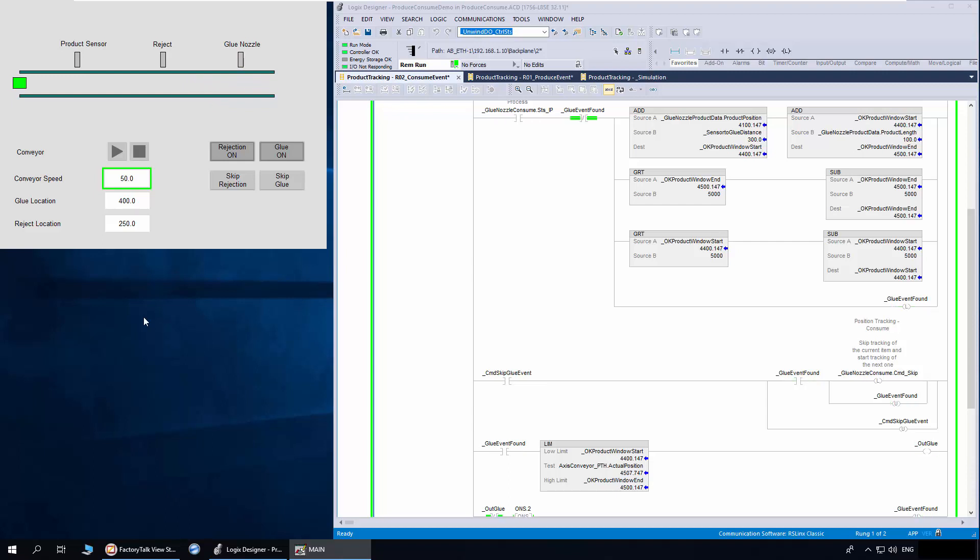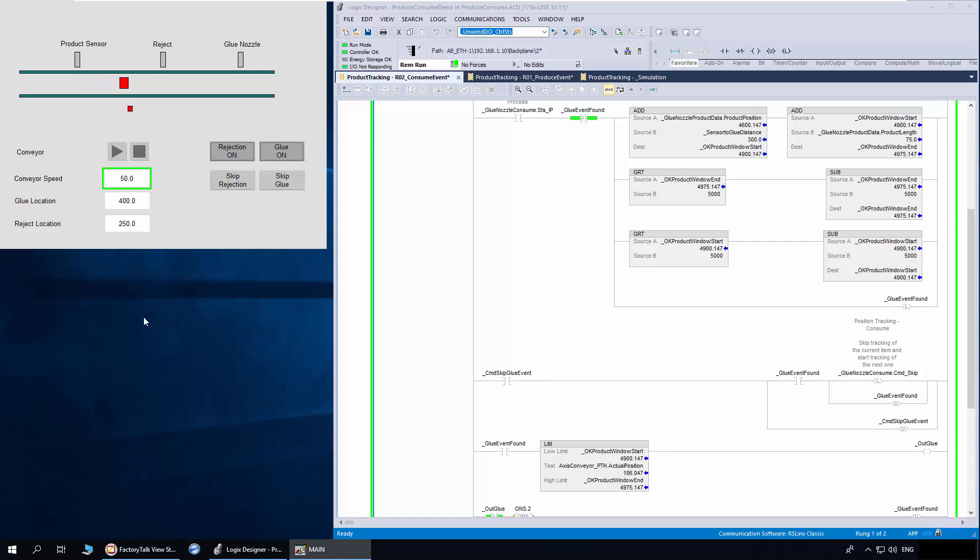The green or red dot in the bottom shows the product being tracked by the glue or reject consume object. You can see that when a green object is sent, the event is produced and the glue consume object starts tracking the same. The glue output will actuate based on the product position and product length.